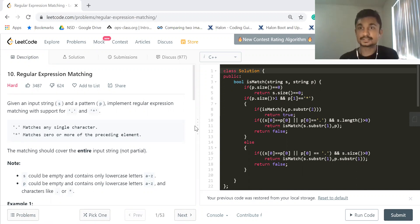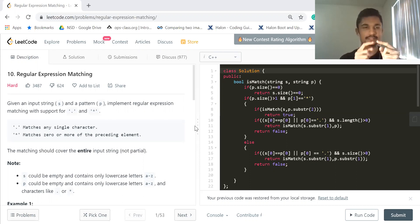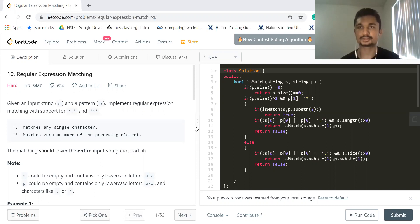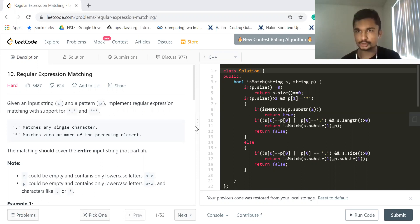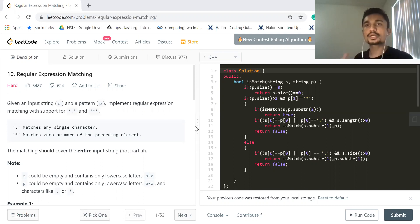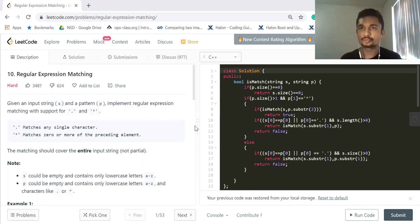First, let's understand the logic — what exactly the question is. You are given two strings: the source string and the pattern string. Regular expression matching is a problem where, given a pattern string, you need to determine if this pattern string can be converted into the source given some conditions. If it can be converted to the source, return true; if it cannot, return false.